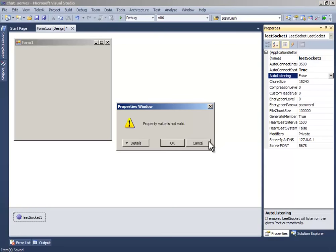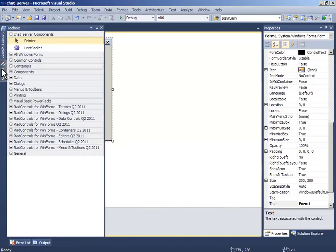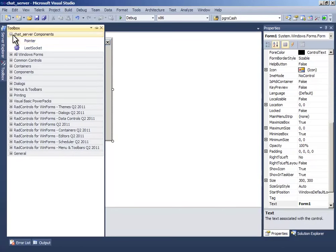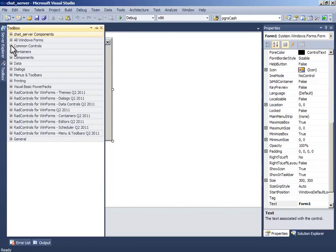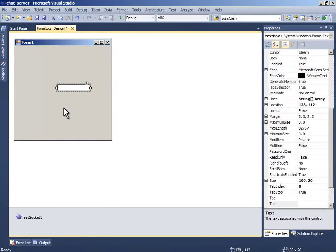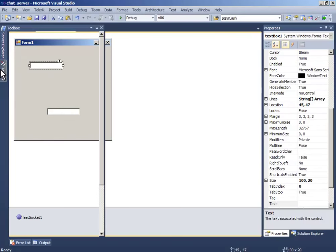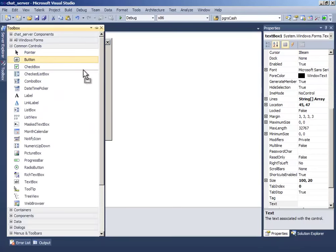Now drag and drop two text boxes and a button.